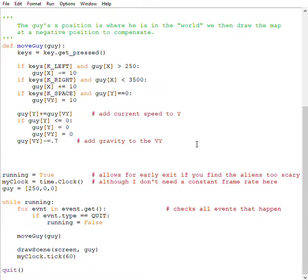A very common error people get when working on their final project is local variable whatever referenced before assignment. And it can be very frustrating, I understand this.